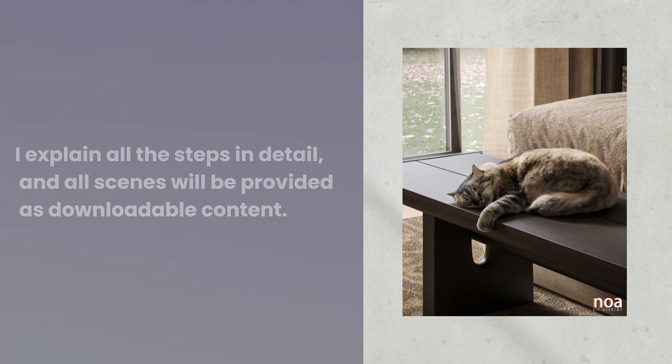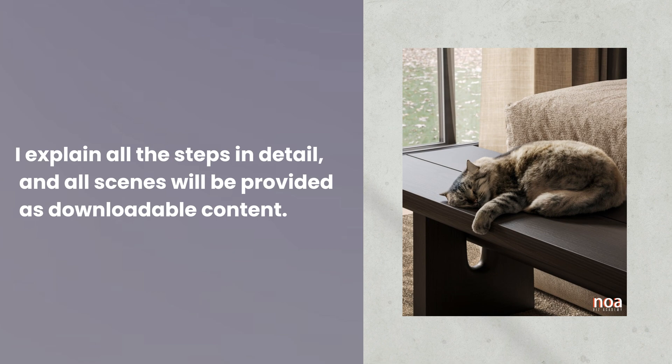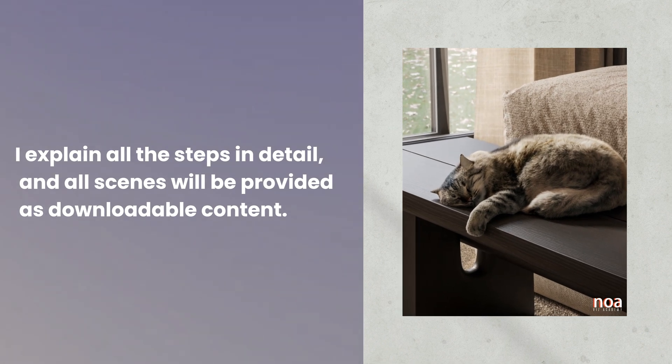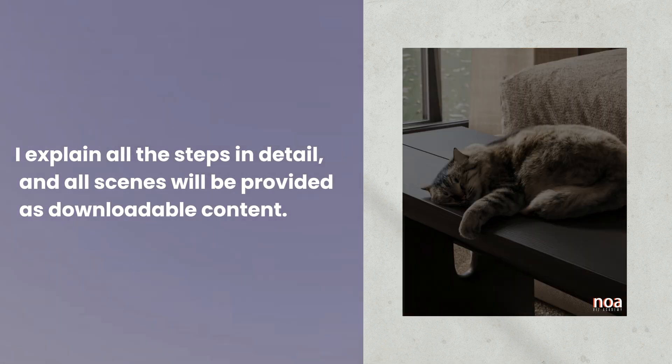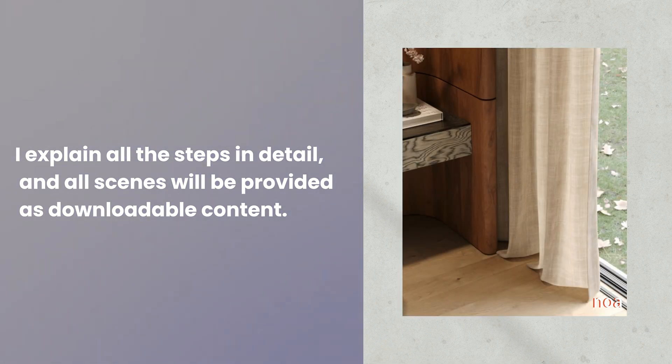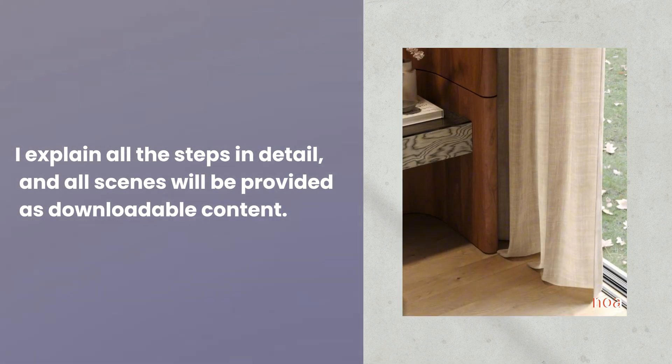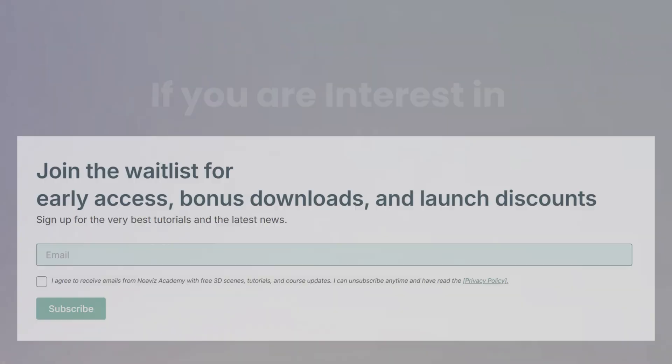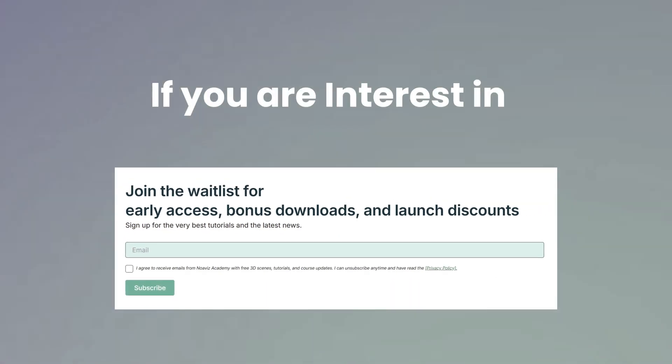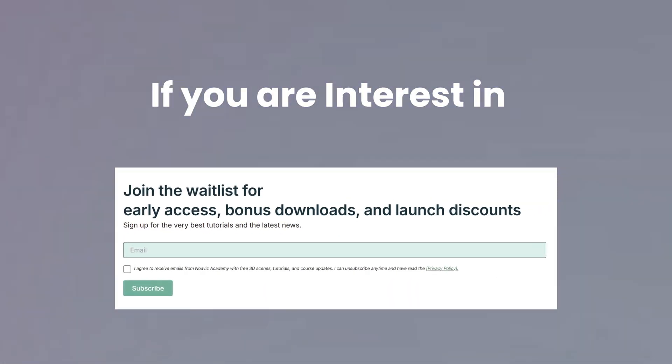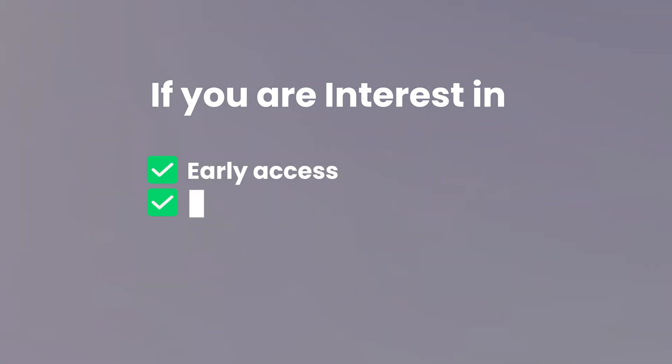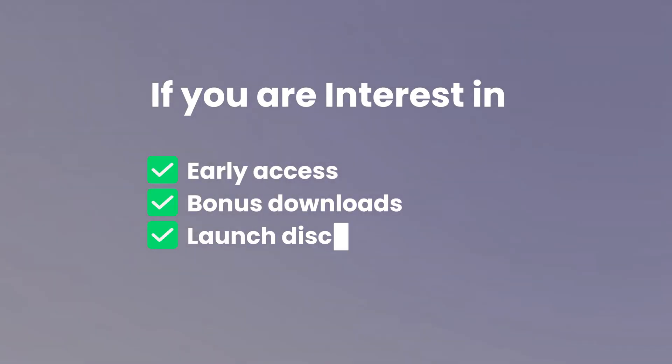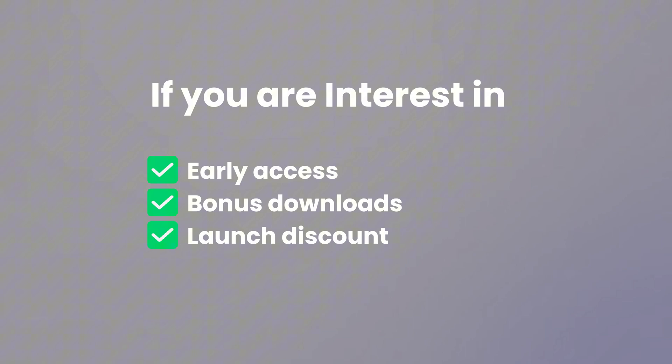I explain all the steps in detail and all scenes will be provided as downloadable content. If you are interested in this process, you can join the waitlist via the link in the description for early access, bonus content, and a special launch discount.